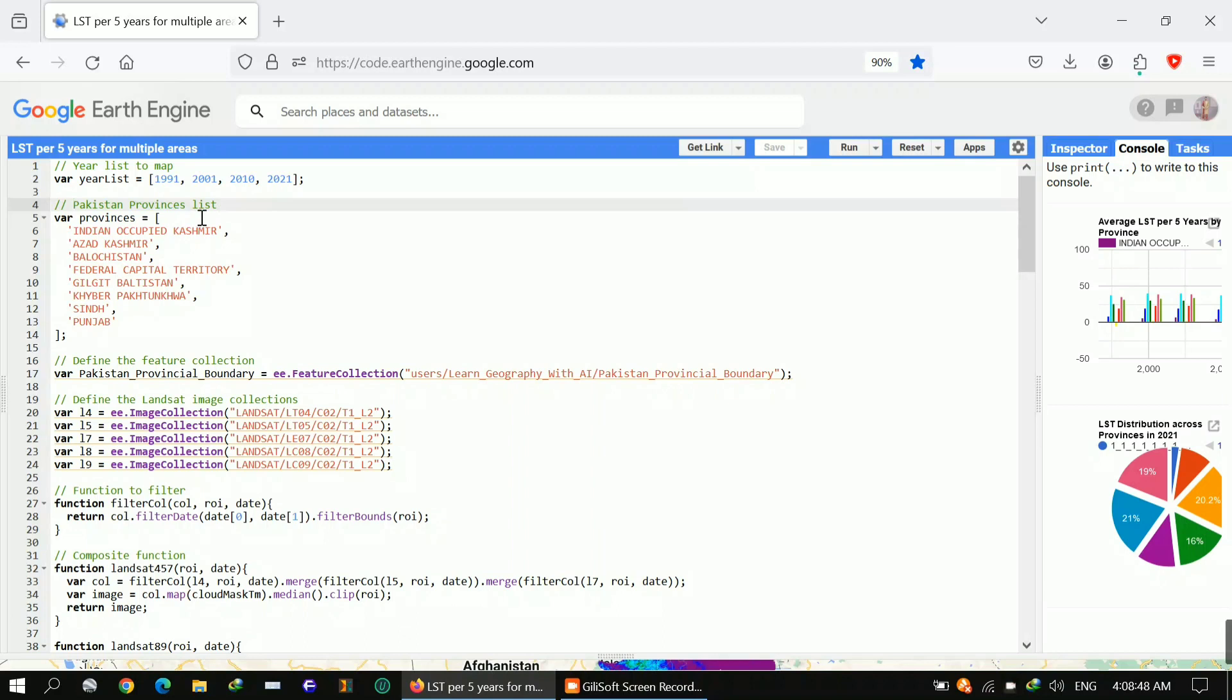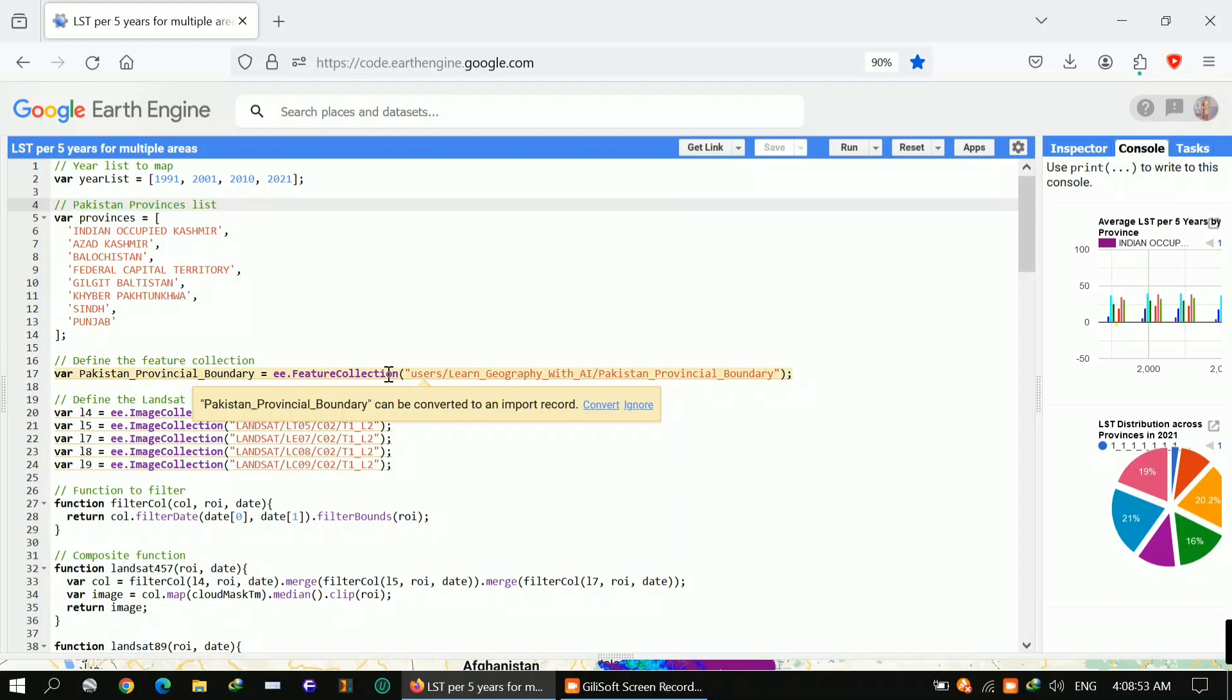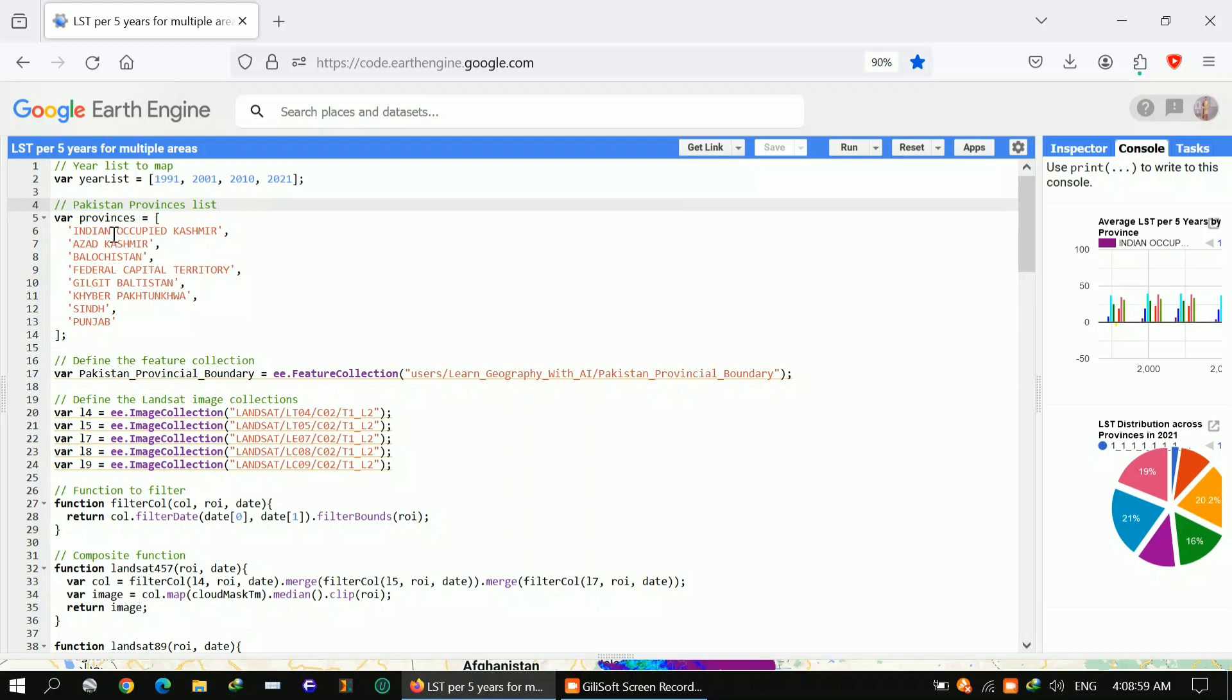I'm using Pakistan as an example. I'm using just one single shapefile, Pakistan provincial boundary, and from that I'm getting all these provinces. I will show you the function and data, how you can get these.